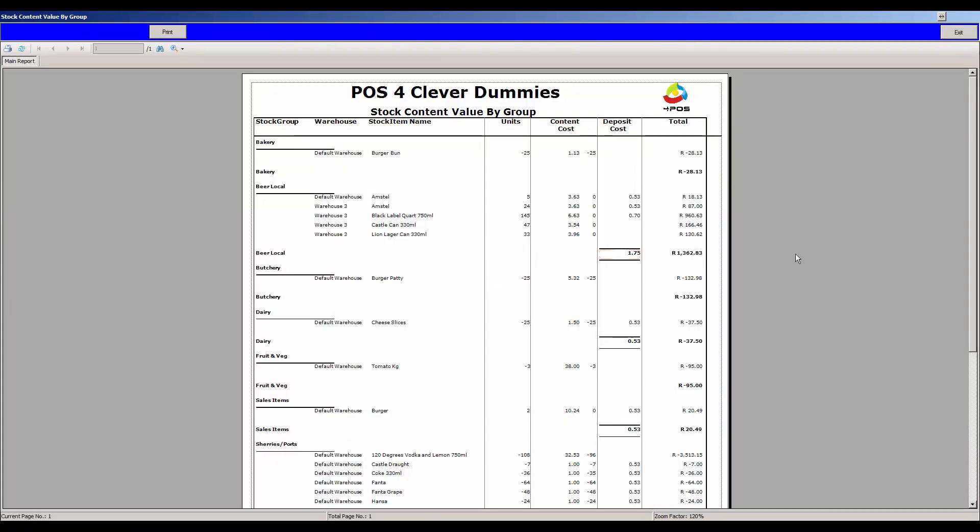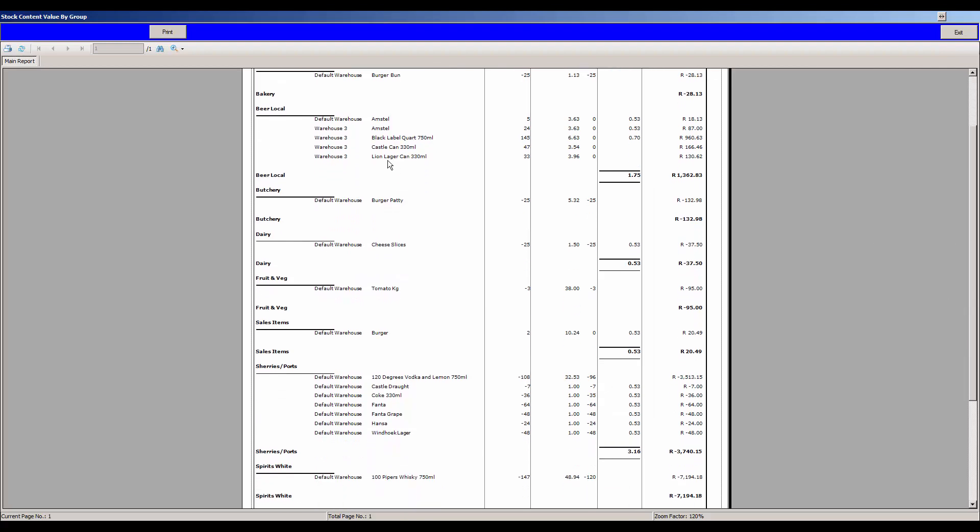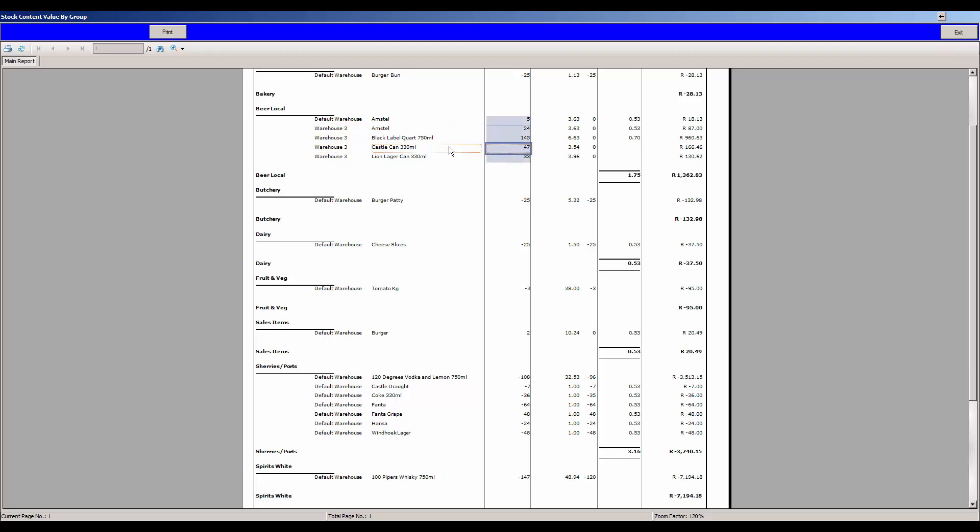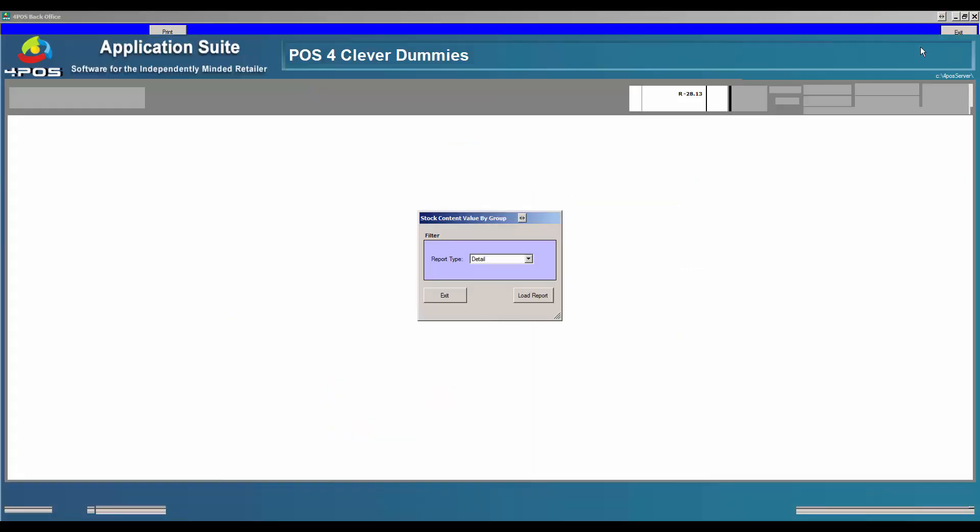It will ask if you want a consolidated figure or detail. Let's select detail so we can get better insight. You can see now my local beers, my Castle cans. I typed in 47 and those are the numbers I entered earlier as my physical stock.